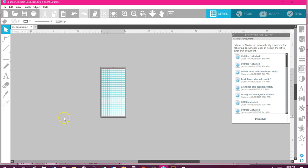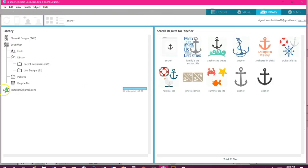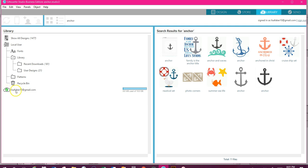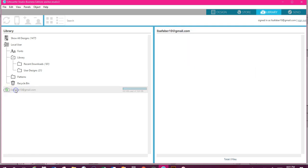So I'm going to take you over to your library. Make sure you're signed into your cloud so you can see here it says I'm signed in as me. If you ever come in and this has like a red X or it's not connected, you just double click here.